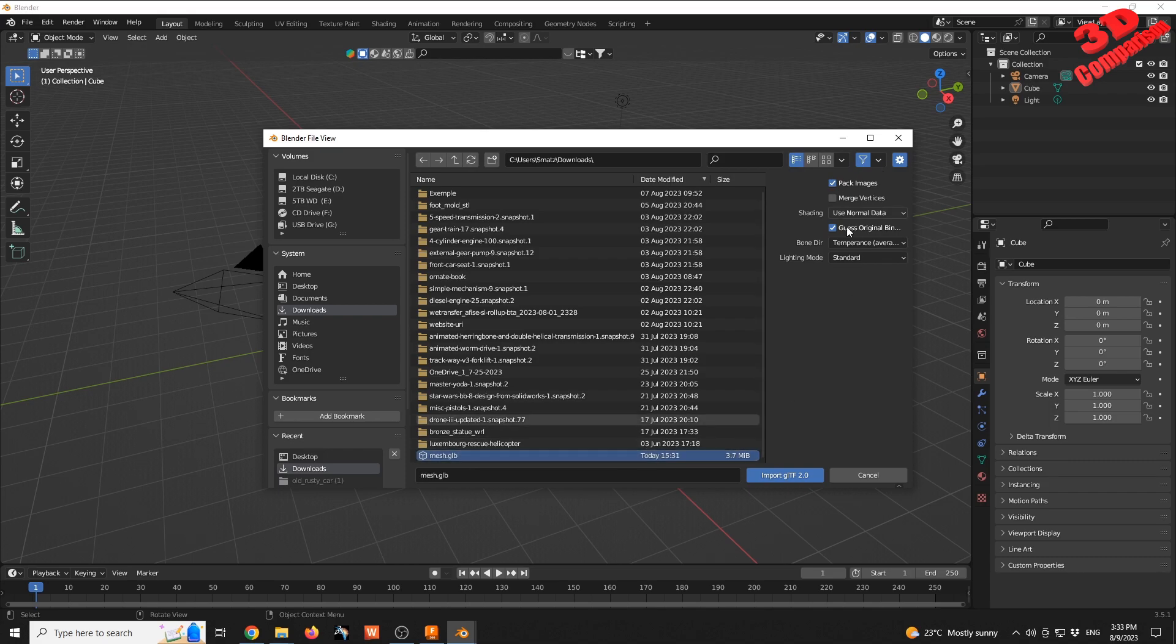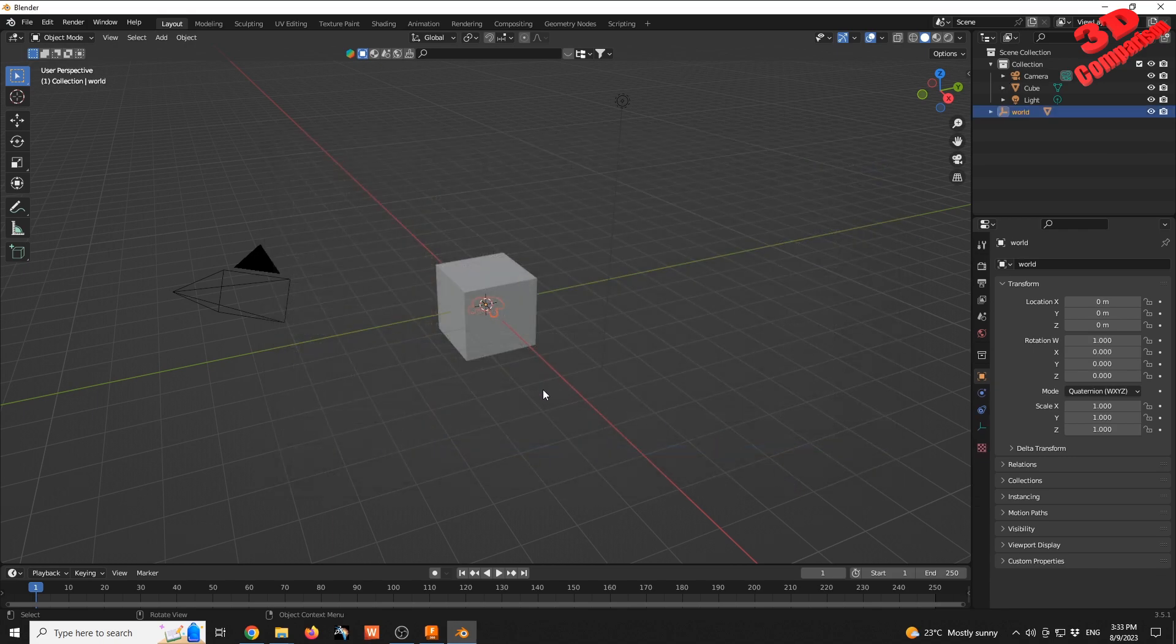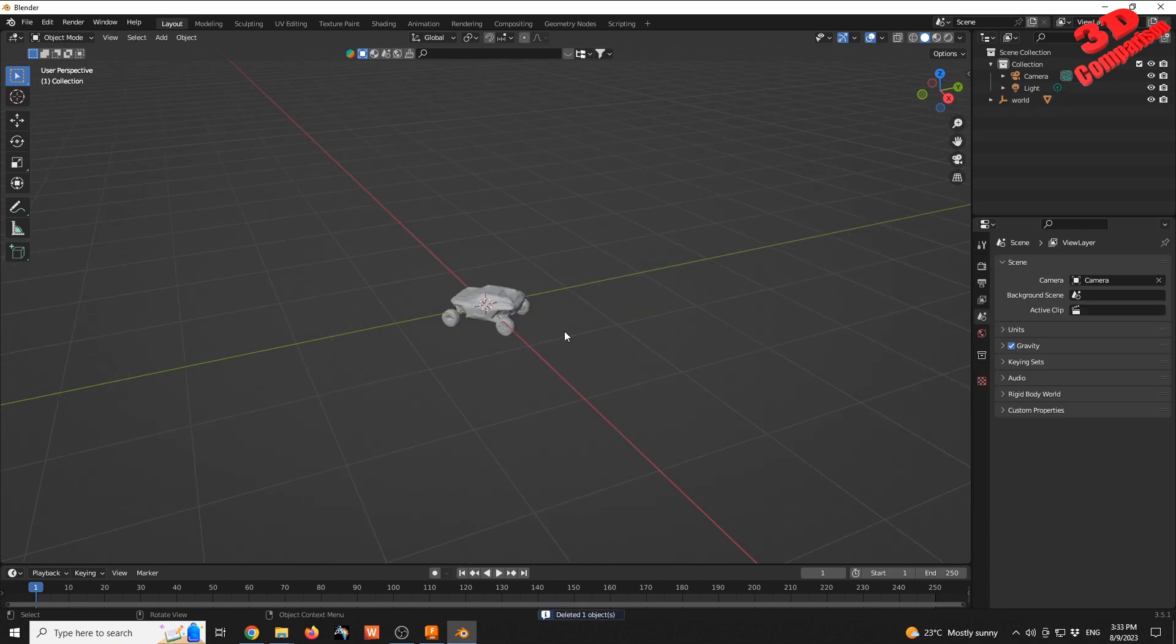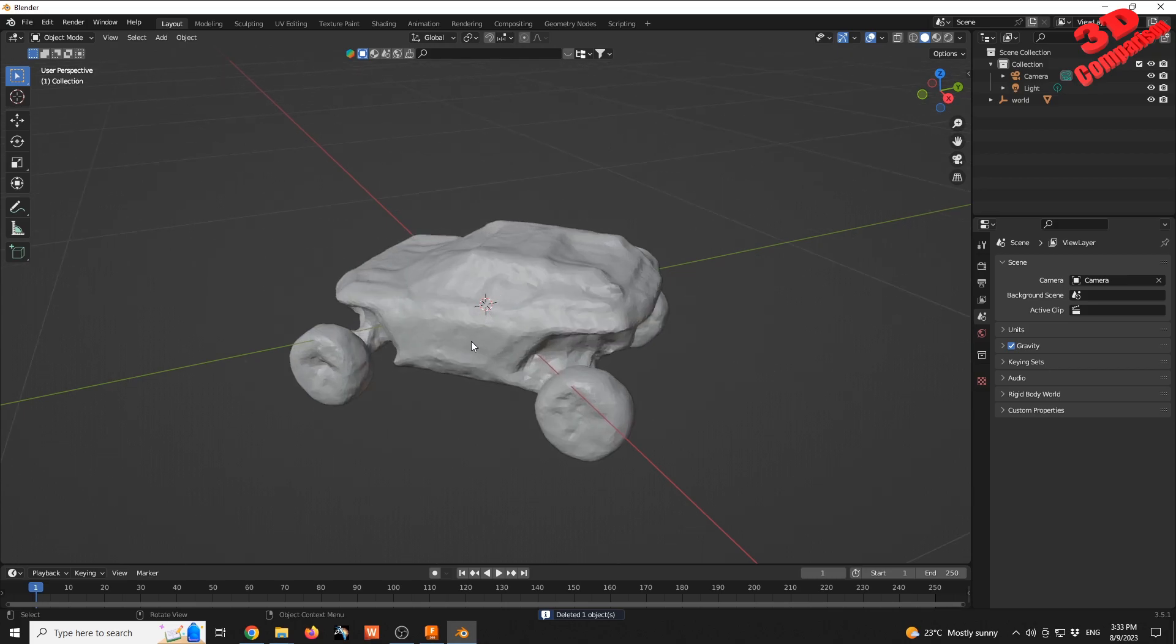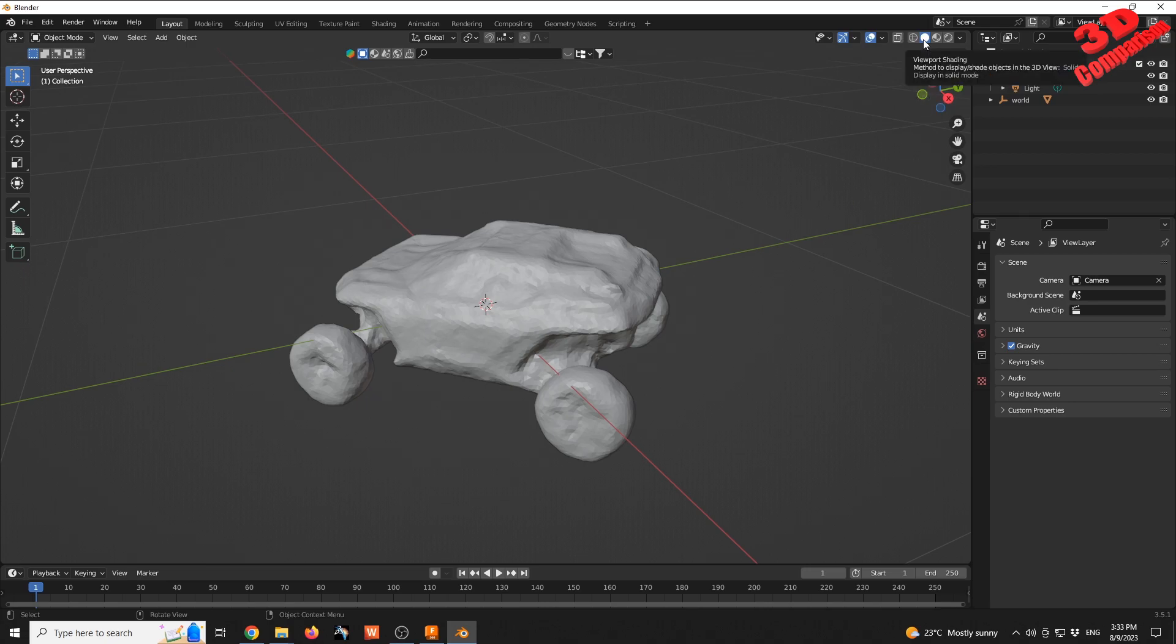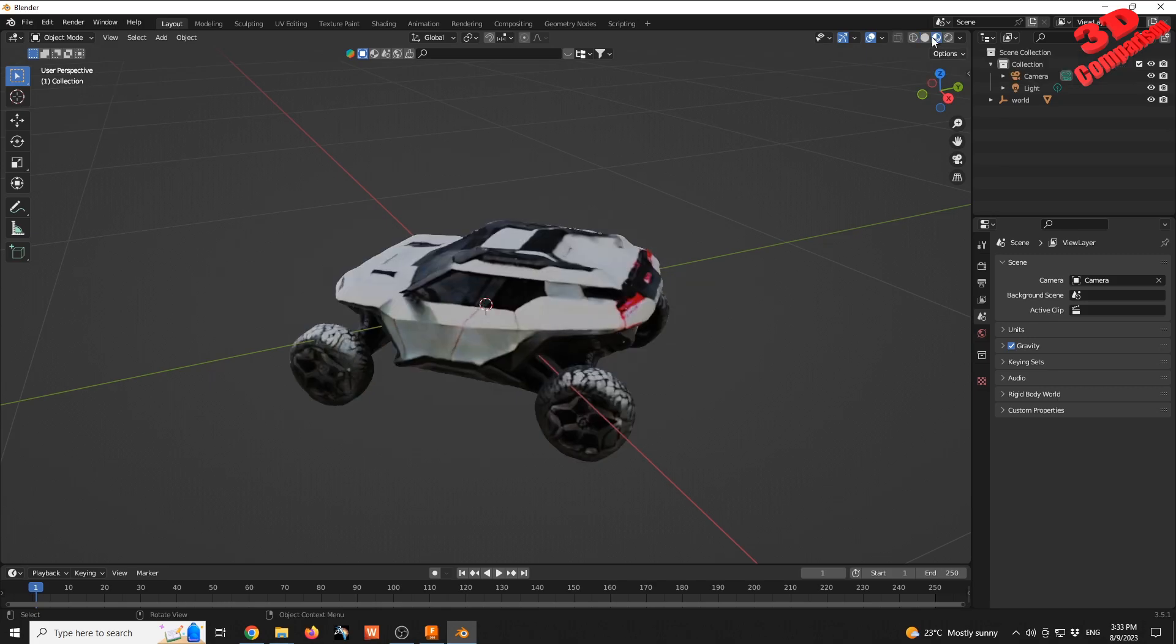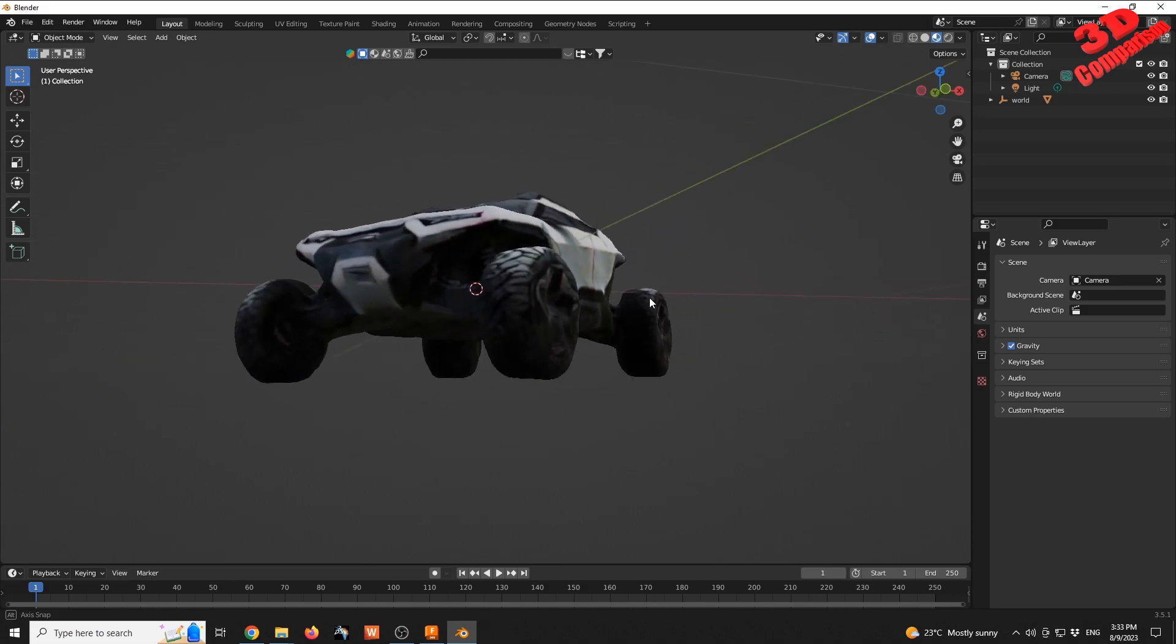I'll leave everything as default in the parameters and import the file. The car model has been loaded. By default, Blender doesn't have the texture enabled in viewport shading, but if I switch to the second mode, we can apply that texture to the model.